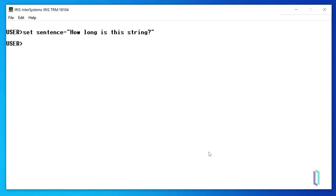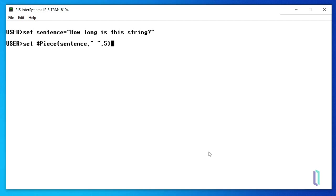Then we can run the following command, set $piece equal to video. The three arguments for $piece are sentence, which is the variable holding our string, the delimiter, and the position of the substring we want to replace.